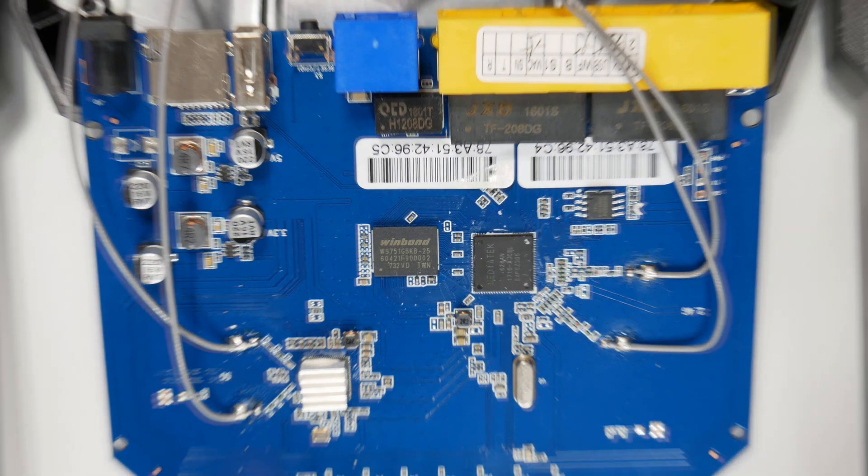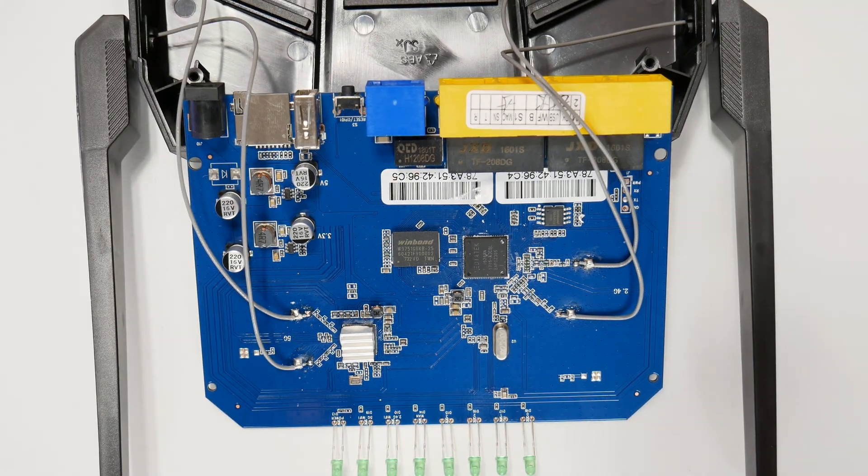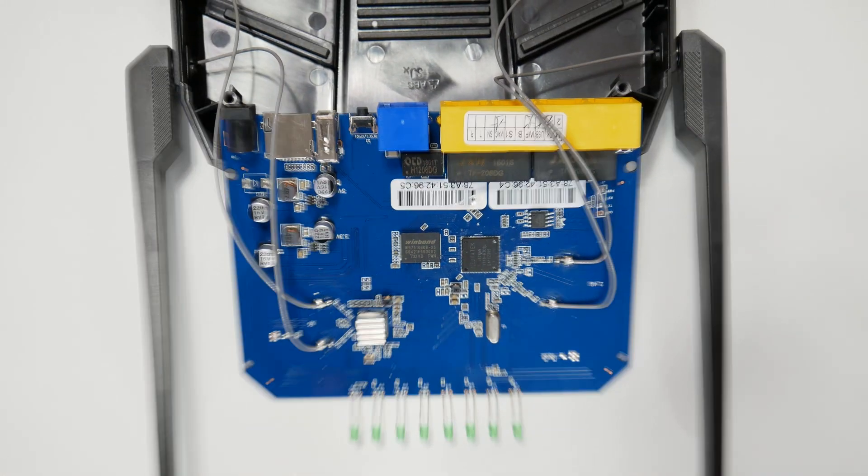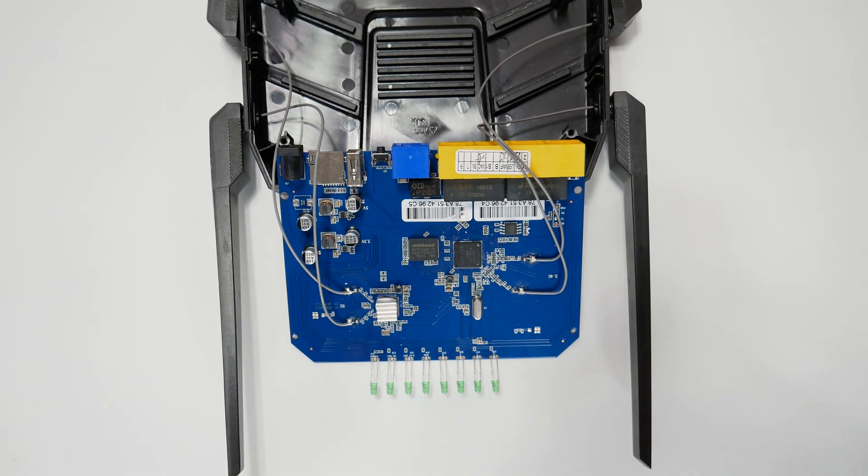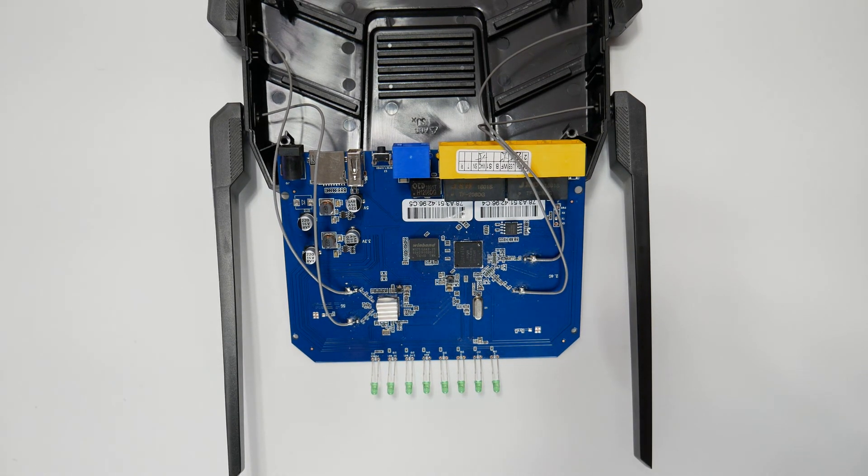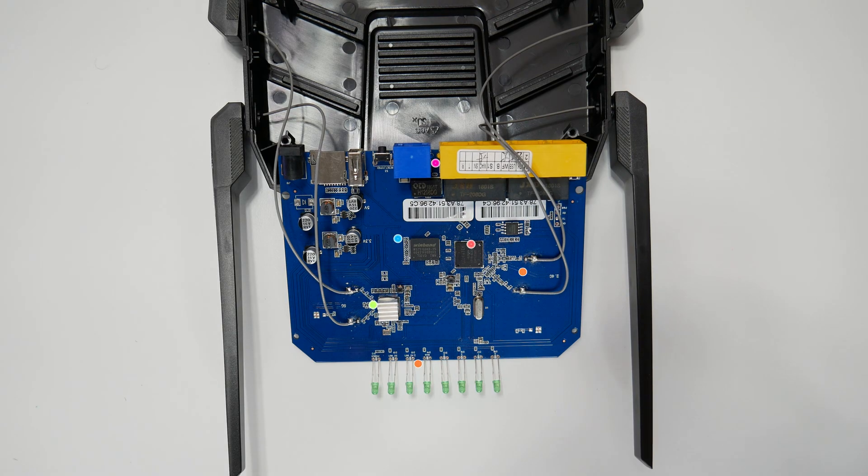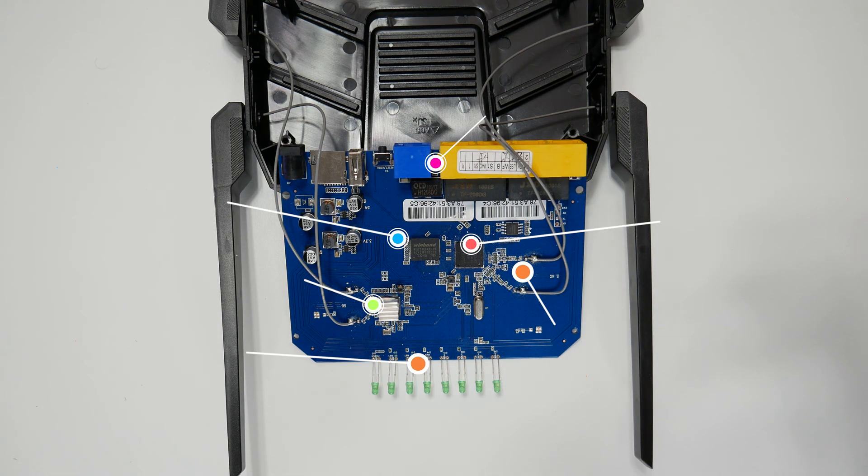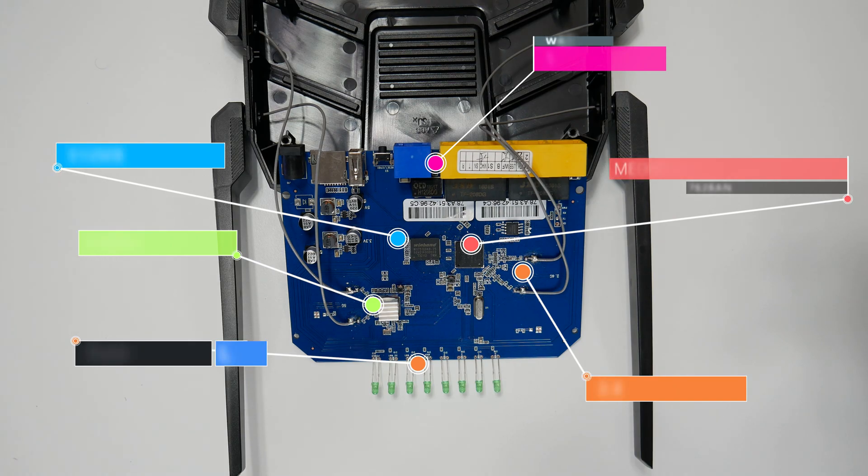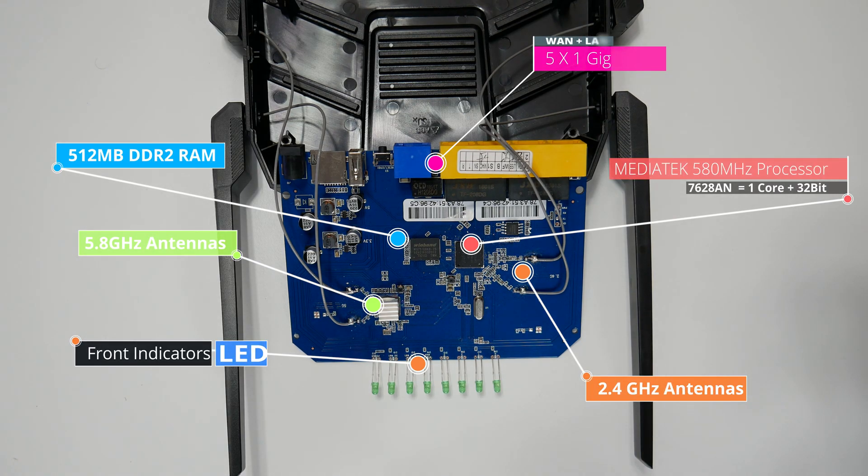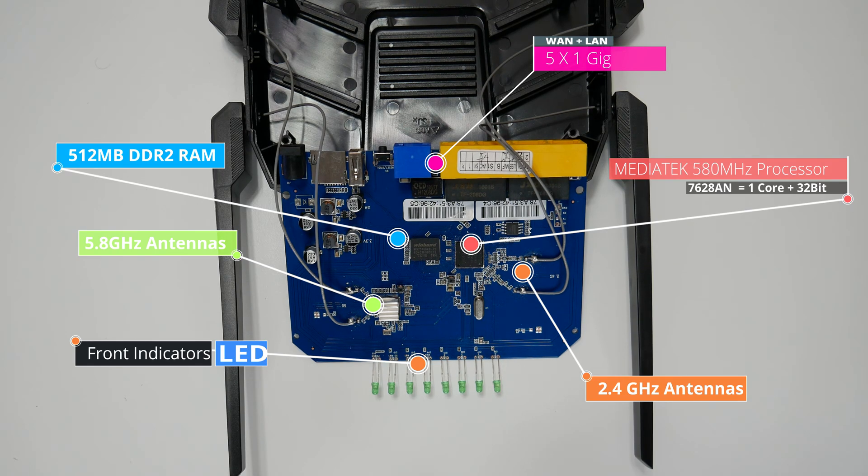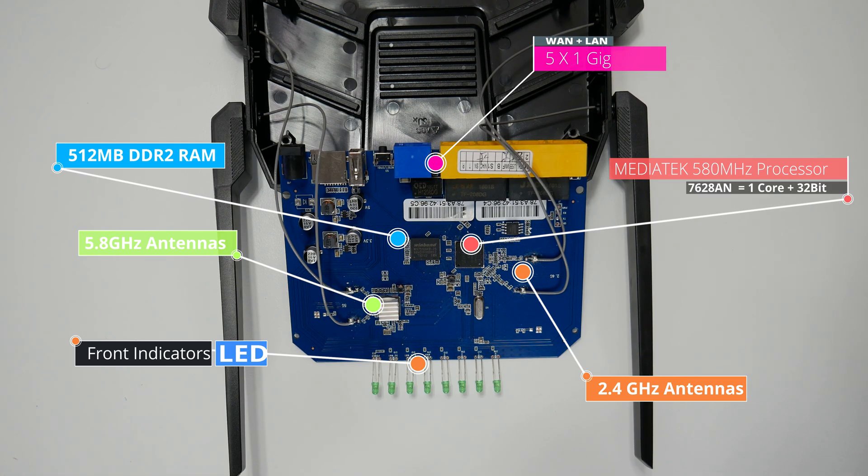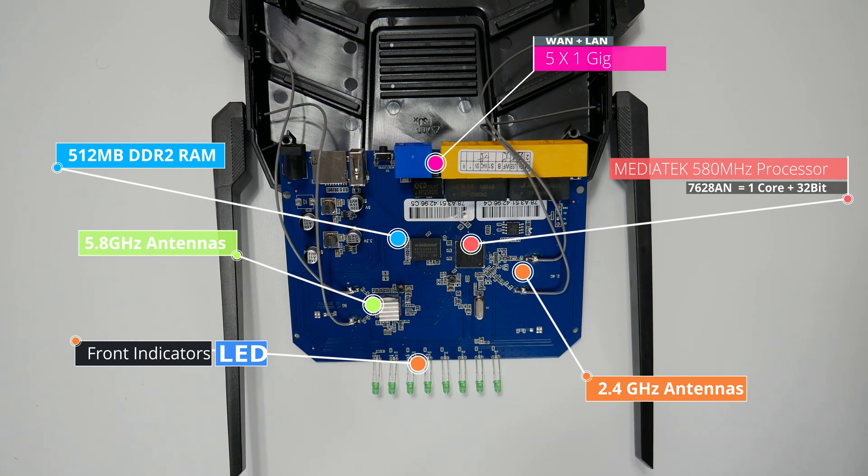In order to figure out what type of processor this router is using, I removed the back cover of the router, and to my surprise, the wireless router has some great hardware specs. It is powered by MediaTek MT7628 KNA processor. It's a one core 32-bit CPU running at 580 megahertz, ports with 16-bit DDR2 DRAM, 512 megabits DDR2 RAM, and it has two antennas connected to 2.4 gigahertz band and two antennas connected to 5.8 gigahertz band.